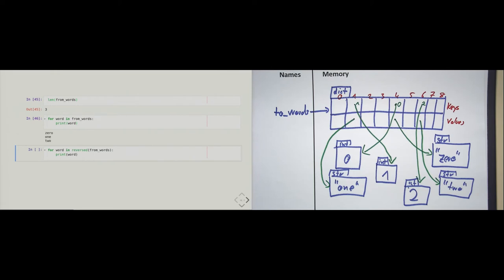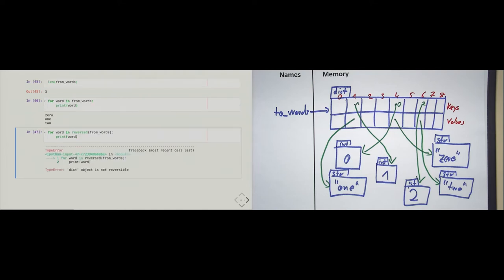Can I loop over a dictionary in reverse order? Let's try. And I can't. We get a nice error message: 'dict object is not reversible'. And that's the fourth property that sequences have and that collections don't have. A collection may be reversible, but if it is, it's a sequence. A collection that is not reversible is not a sequence. The dict type is a collection that is not ordered, and we cannot reverse it.